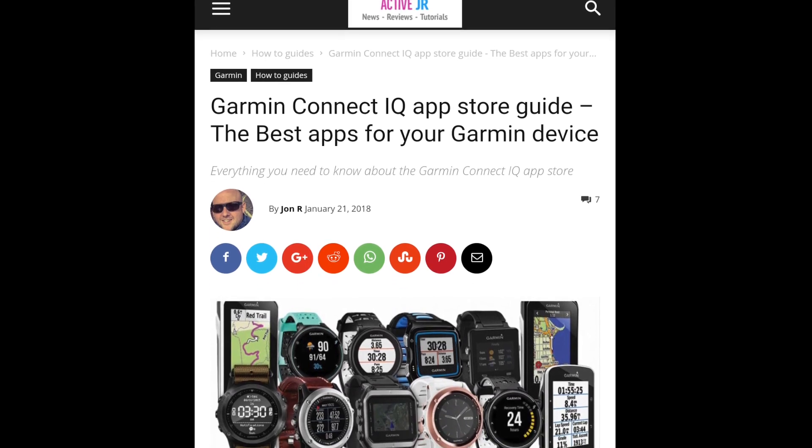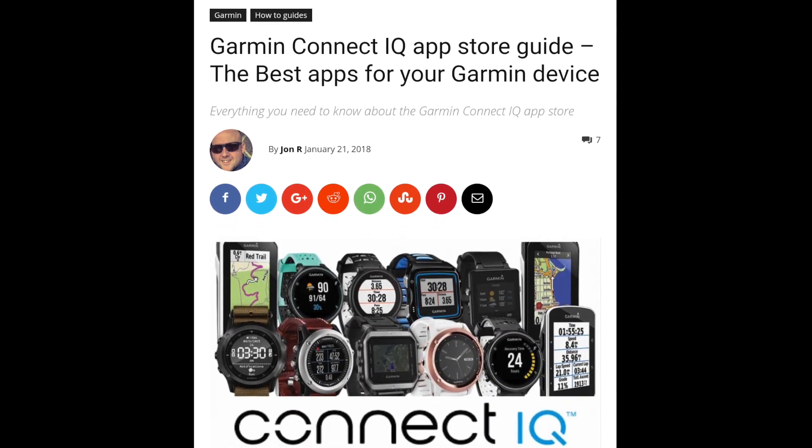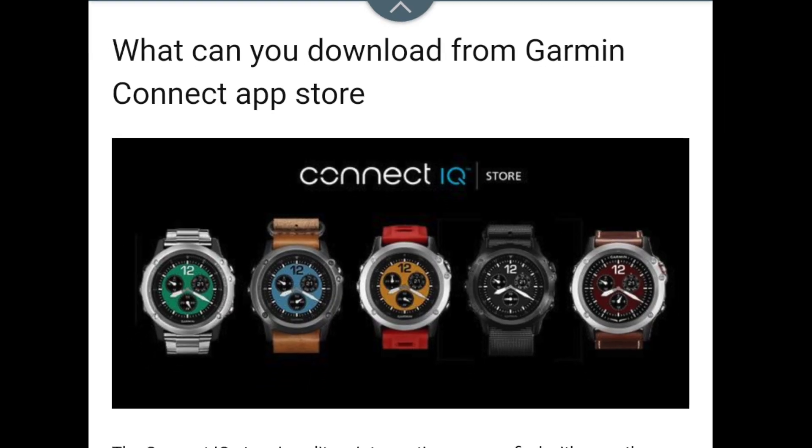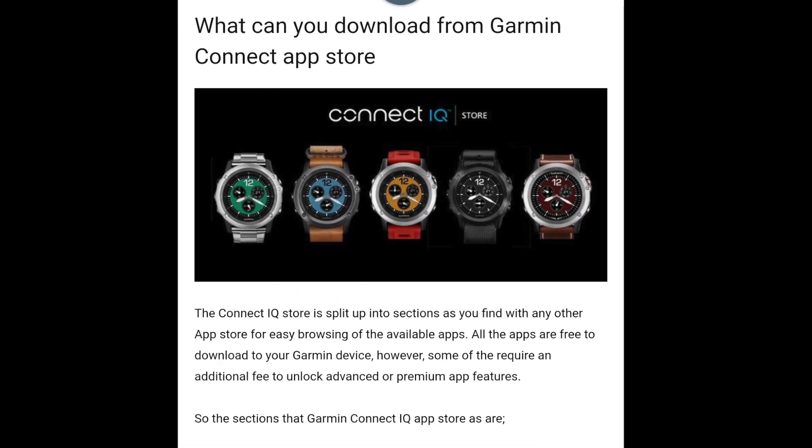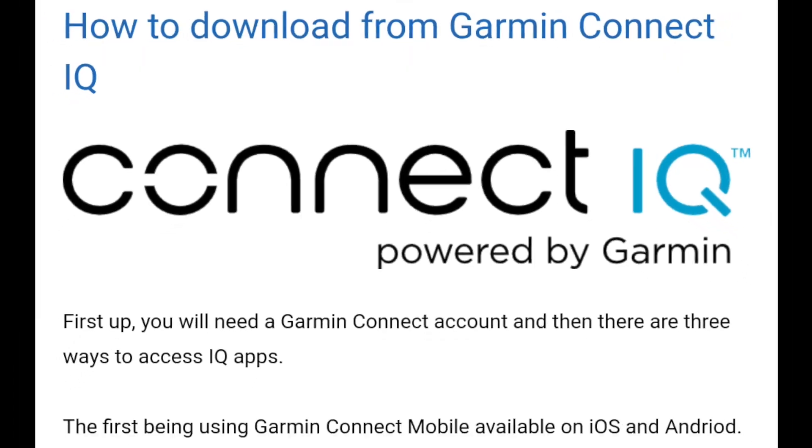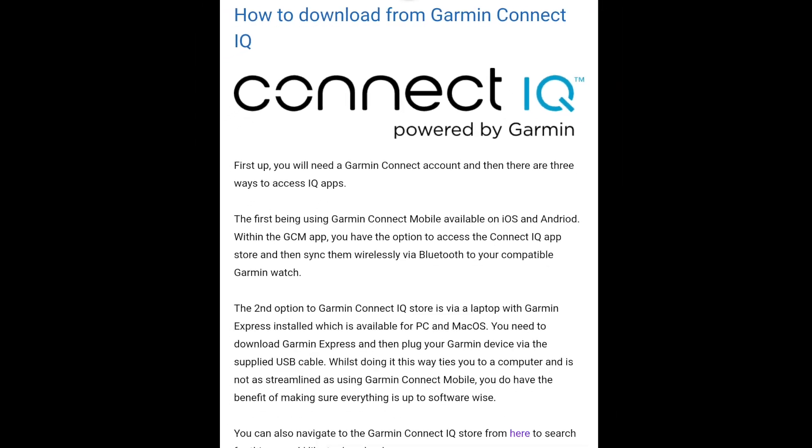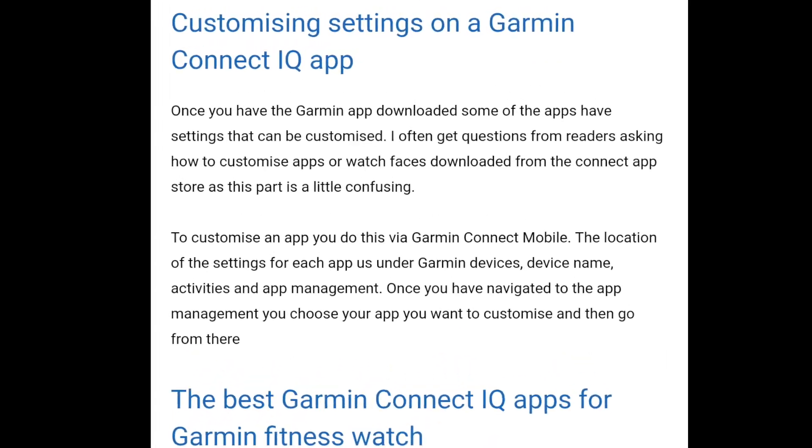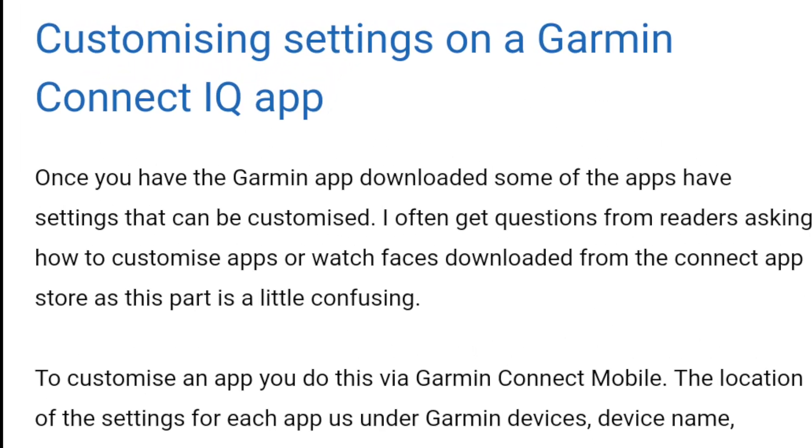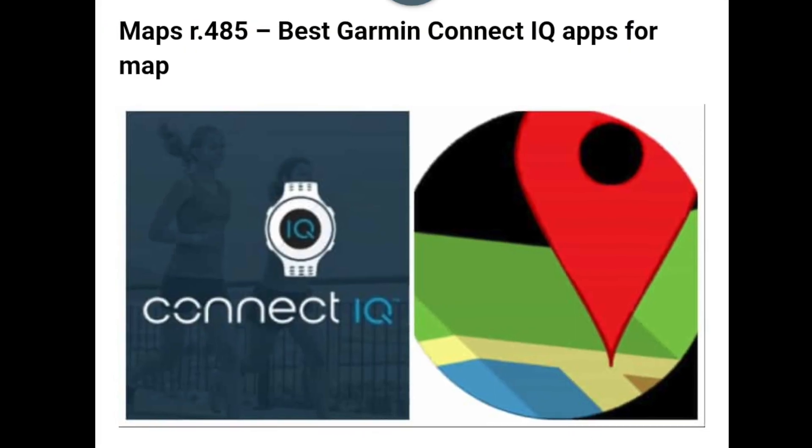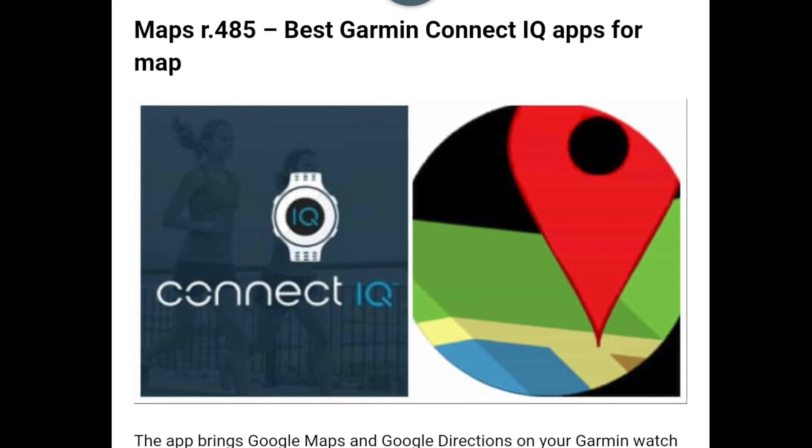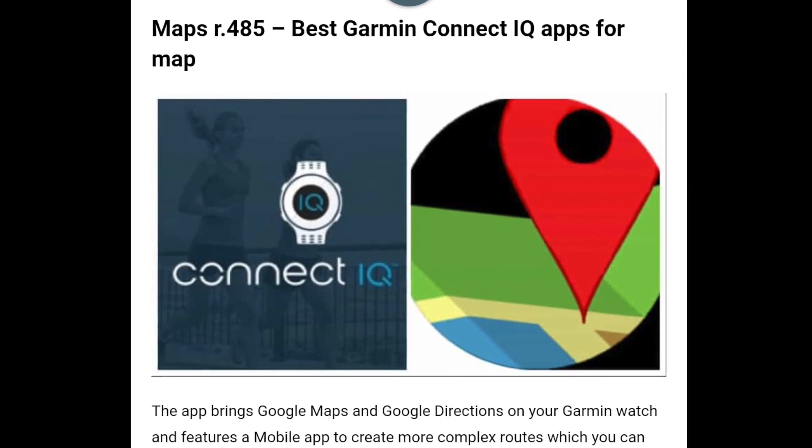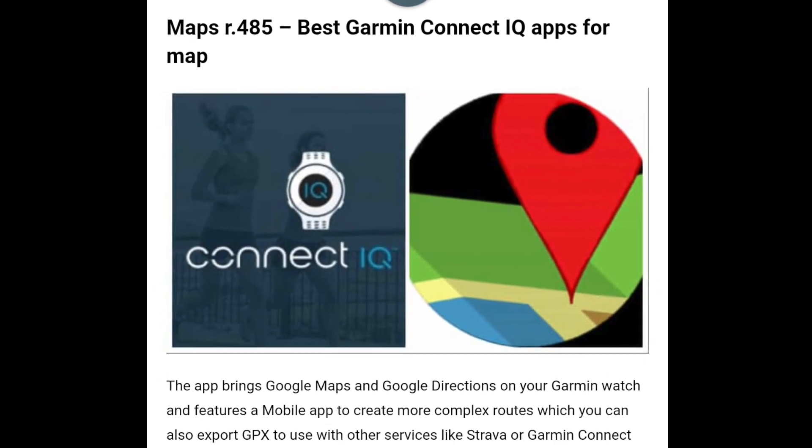If you are new to the Connect IQ Store and environment, we suggest that you check the related section in your device's manual or look for some guides on the internet. If you need advice, check the links in the description.